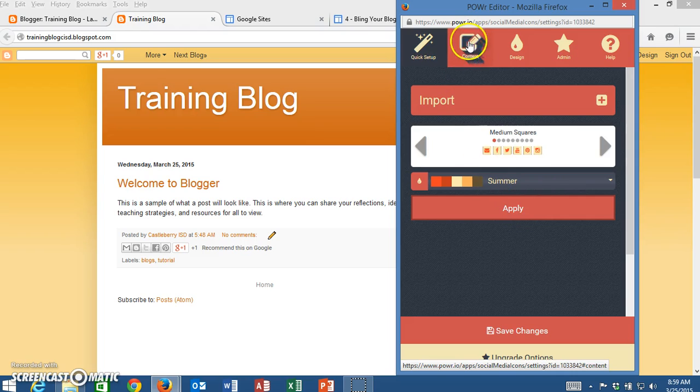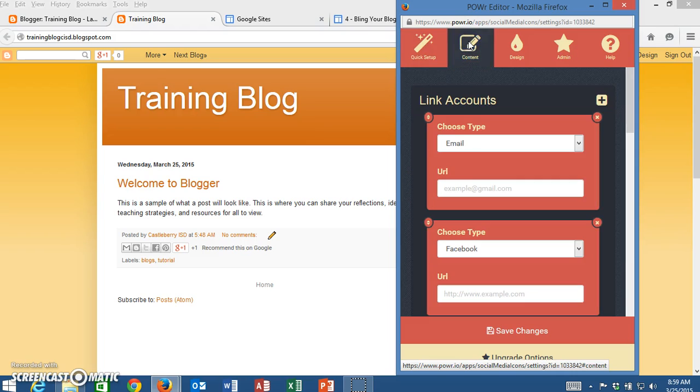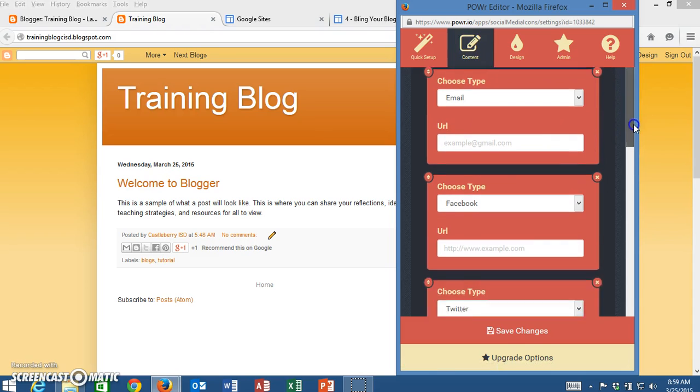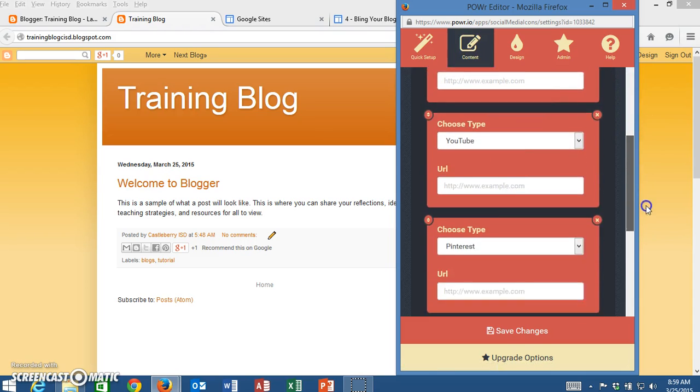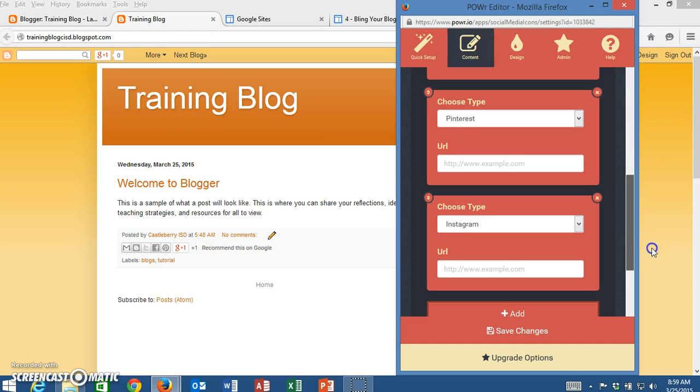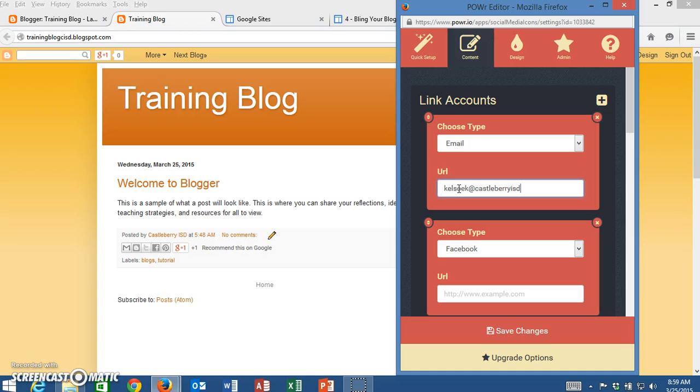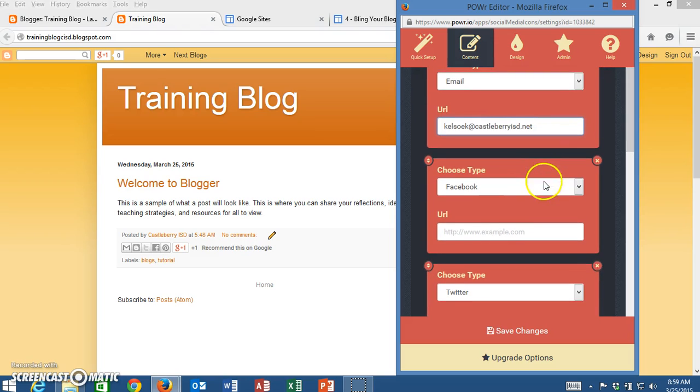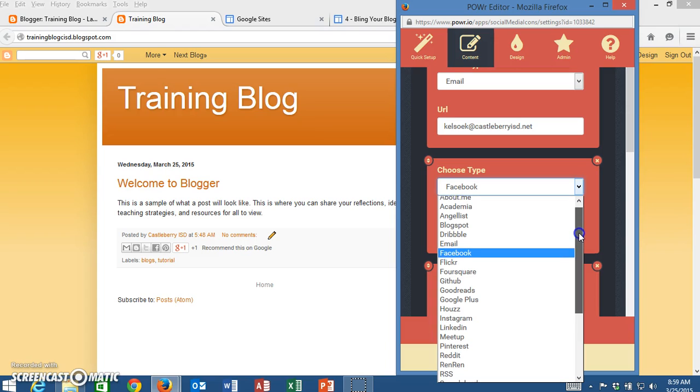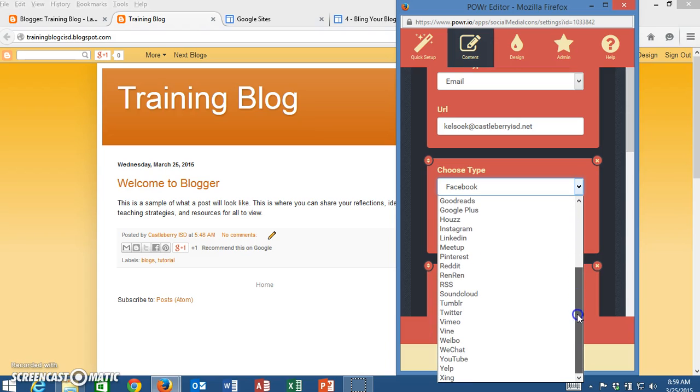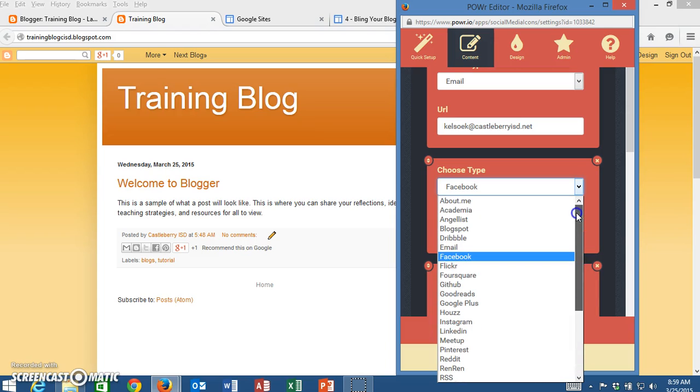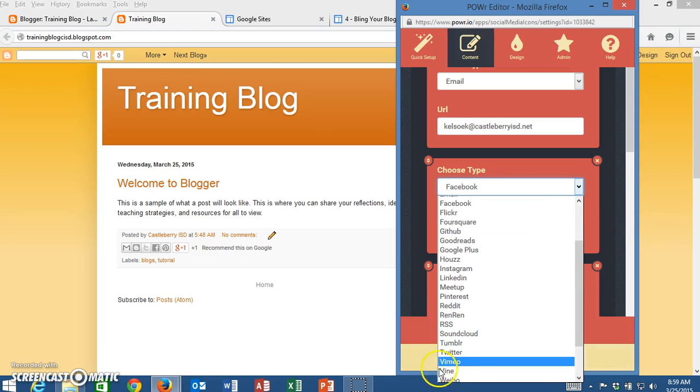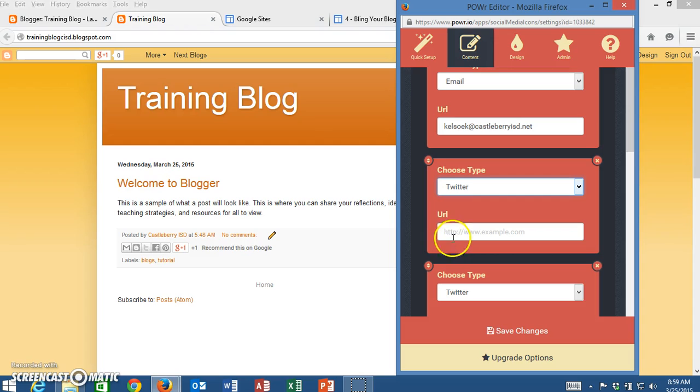Then I'm going to go to the content and this is where I can choose the different things that I want linked. So if I want my email then I'm just simply going to type in my email and that way I know it's going to go to my email. If I wanted my Facebook page I could put my Facebook page and notice if I click this down arrow I have a lot of different things that I could put in here.